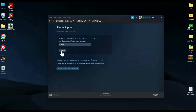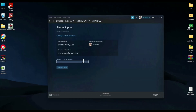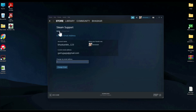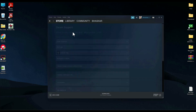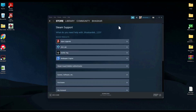Paste the code in the field, then press continue. Simply enter the new email address that you want to change the old one with. After entering the email address, just click on 'Change email' and the email address will be changed.